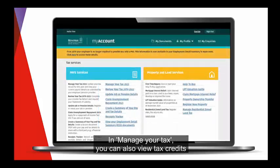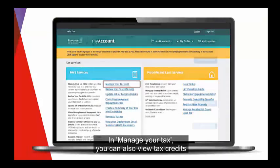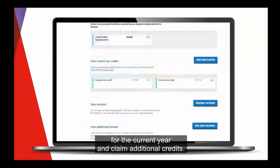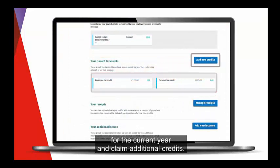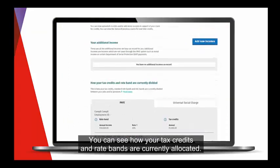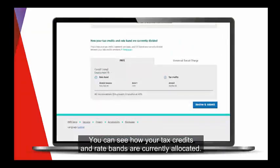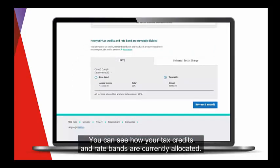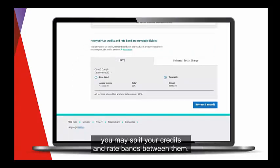In Manage Your Tax, you can also view tax credits for the current year and claim additional credits. You can see how your tax credits and rate bands are currently allocated. If you have more than one employment, you may split your credits and rate bands between them.